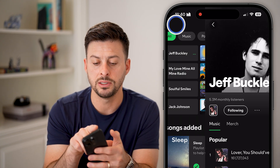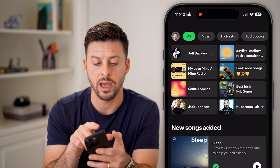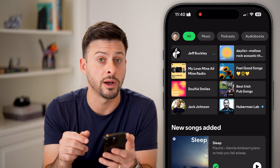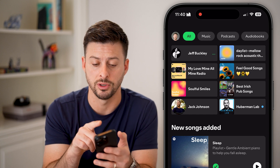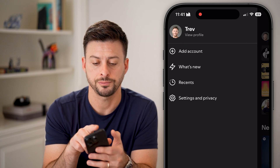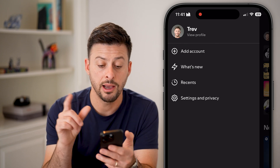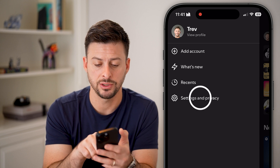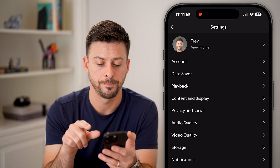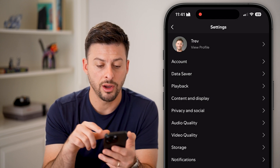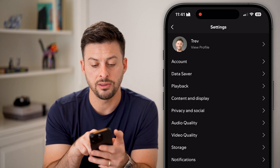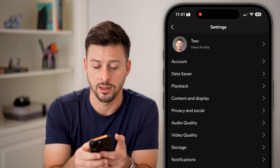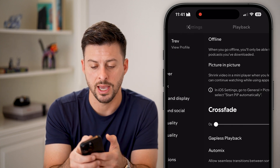The other thing you need to do is go back out and tap on your profile button at the very top left. From here you can see Settings and Privacy — let's choose that. On here you can see the third option down is Playback. Let's choose that.